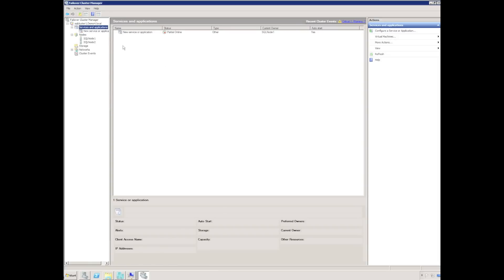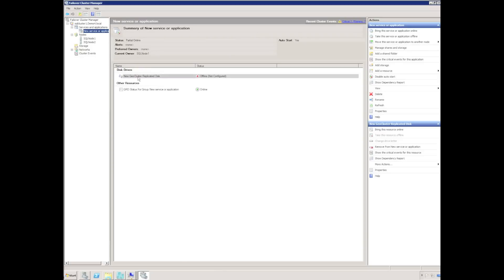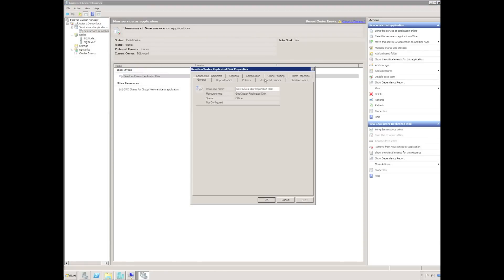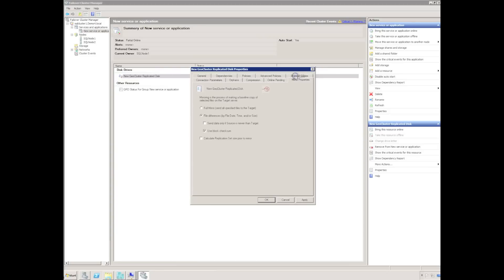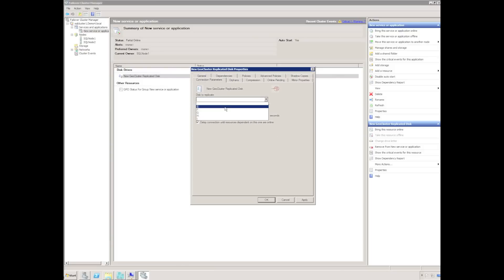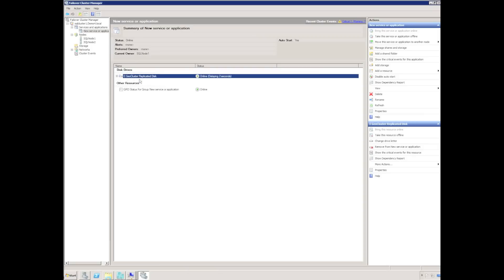I need to configure the geocluster replicated disk by selecting the disk, choosing the properties, configuring a resource name, configure mirror properties, make sure block checksum is enabled for a database replication set, and delete orphans. Choose a drive to replicate and click OK. Finally, bring the resource online.